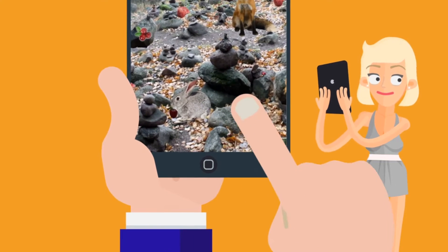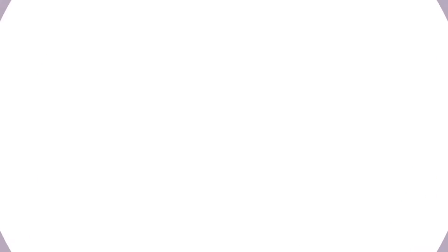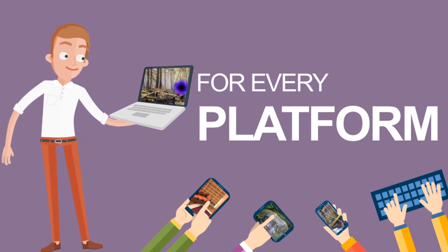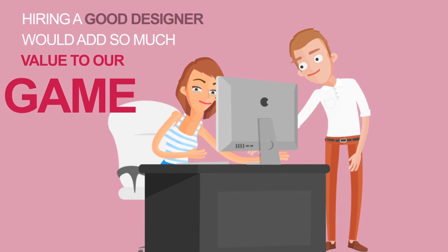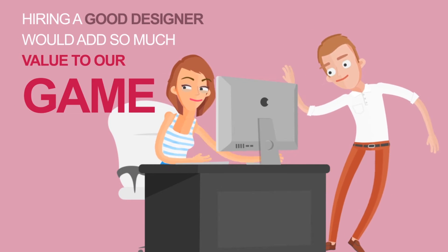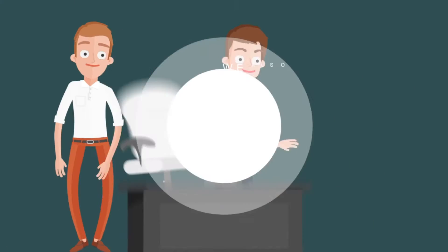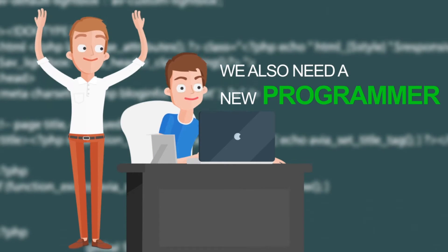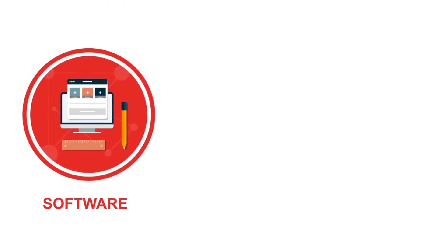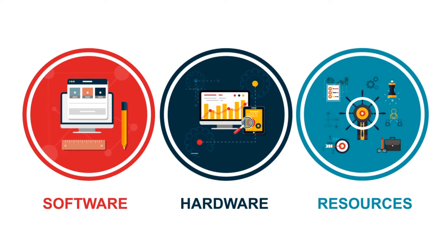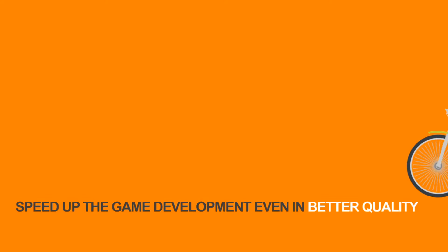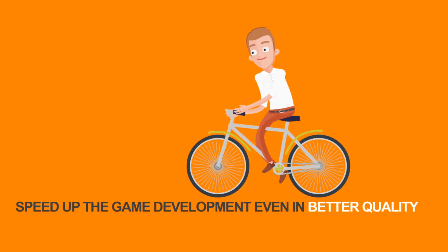We would like to develop amazing mobile escape games for every platform. Hiring a good designer would add so much value to our games. We also need a new programmer to make more games for you. With better software, hardware, and other resources, we could speed up the game development even in better quality.